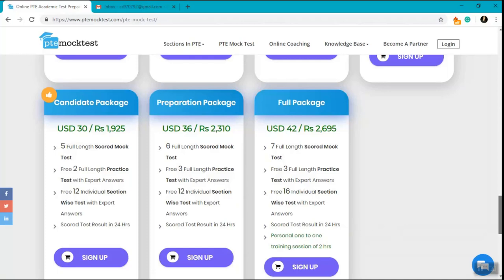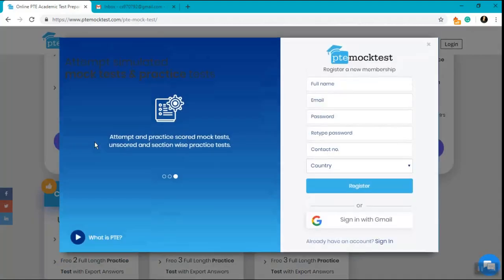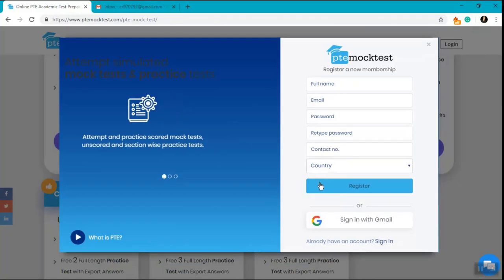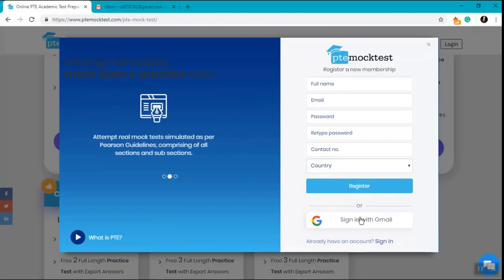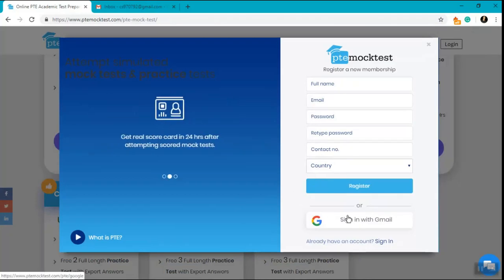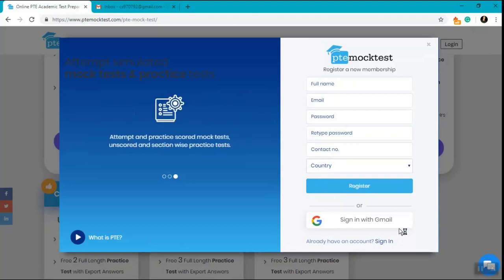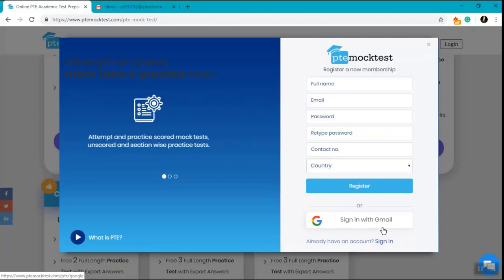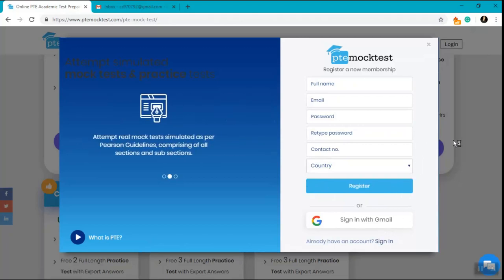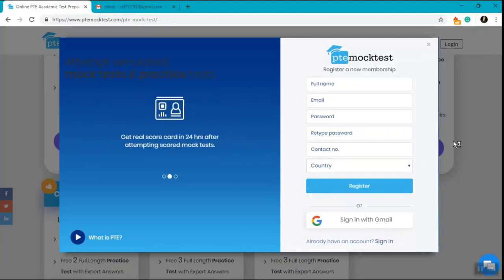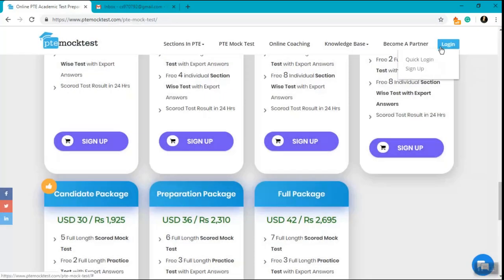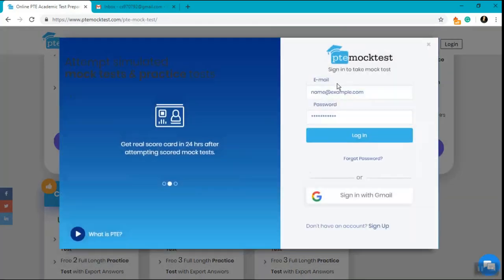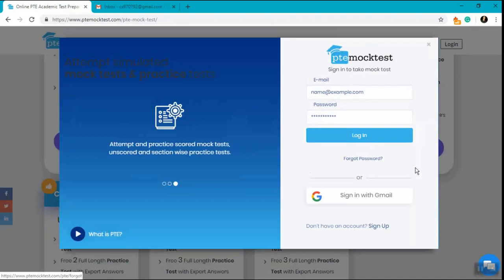The method to buy these packages is very simple. You just click on the sign up button, enter your details, and click on register. You can also do a sign in with Gmail. If you have already signed up, just log in with your details.